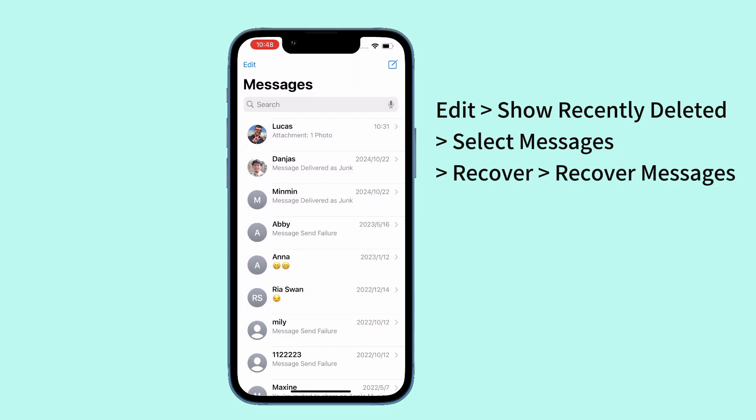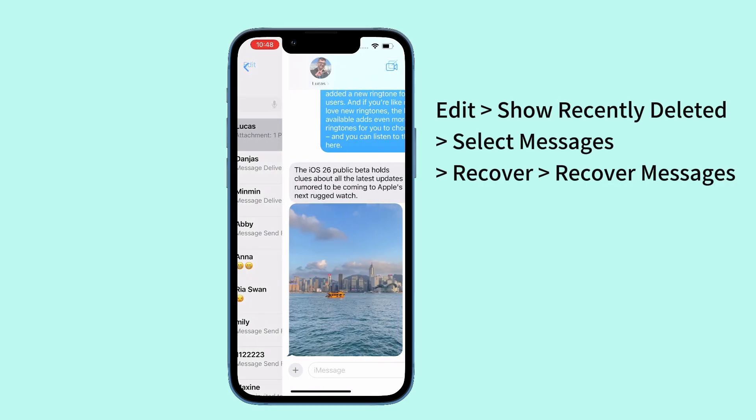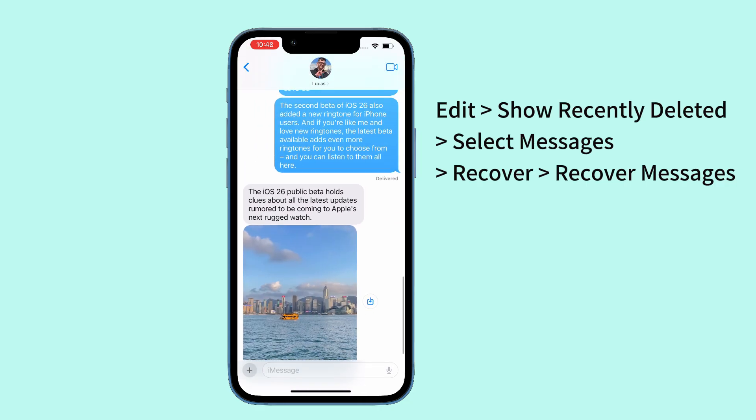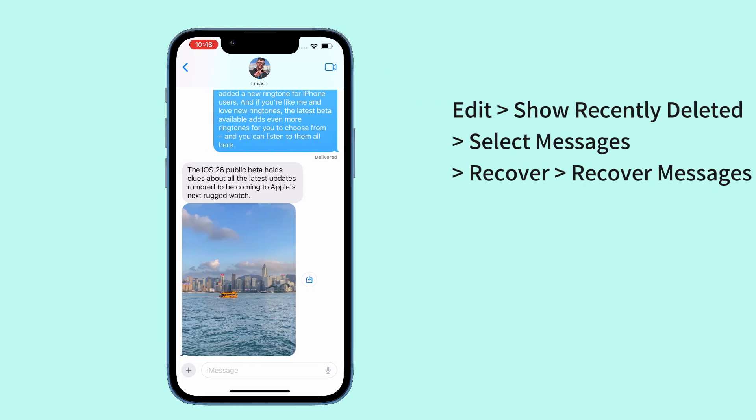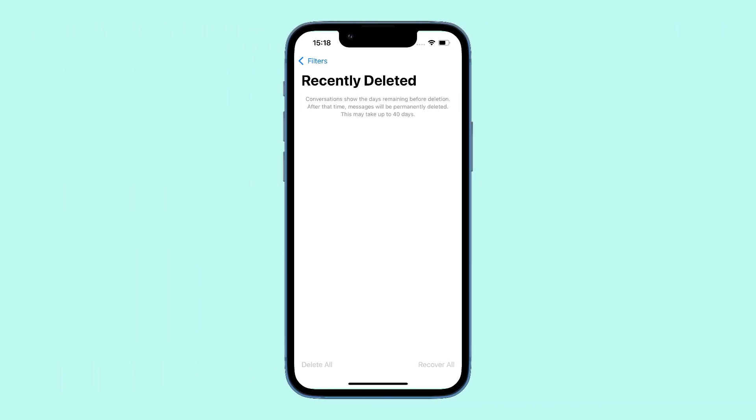This will recover all texts and media, including photos, videos, and attachments. When you're finished with the iPhone message recovery, tap Done at the top right corner. Then go back to the message list and check your recently deleted messages.